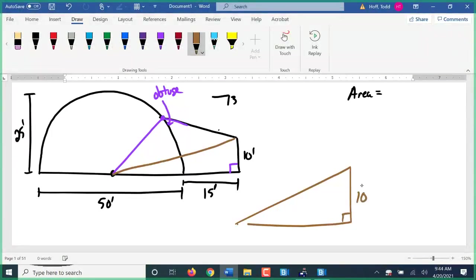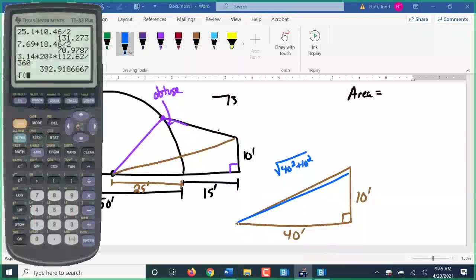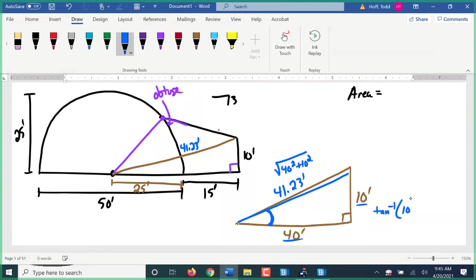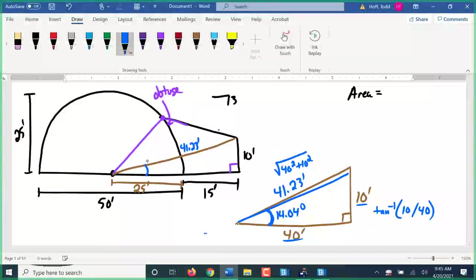Looking at this triangle: we have a right angle, this is 10 feet, and the bottom is the radius of 25 plus 15, which is 40 feet. We can find the hypotenuse by doing the square root of 40 squared plus 10 squared, which is 41.23 feet. I can find this angle here by doing the inverse tangent of opposite over adjacent — inverse tangent of 10 over 40 gives 14.04 degrees.